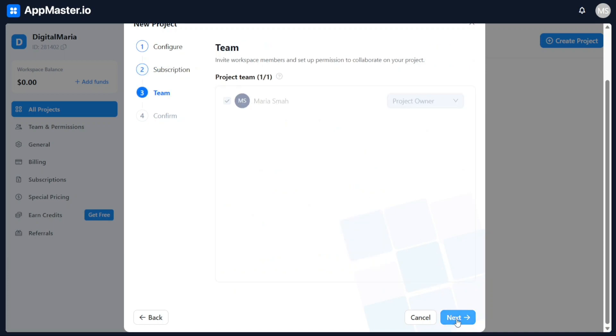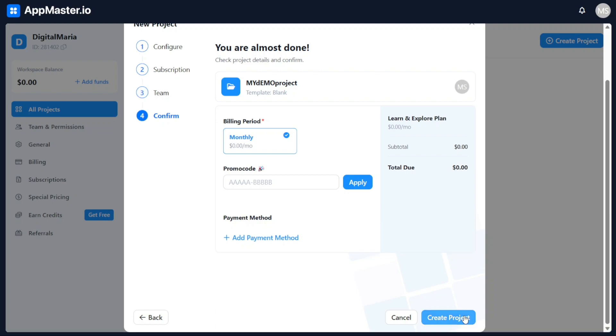After providing the project details, you will need to choose a team for your project. This step involves selecting the individuals or members who will be involved in the project. Take your time to carefully choose the appropriate team members based on their roles and responsibilities. Once you have selected the team, click on the Next button to proceed to the final step.